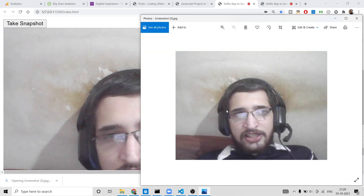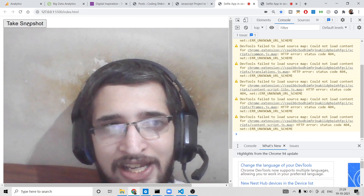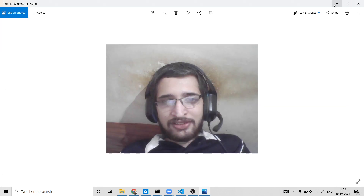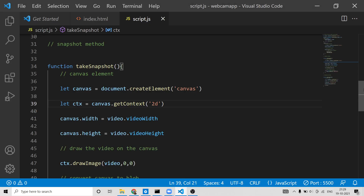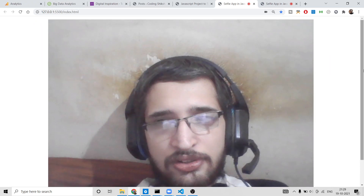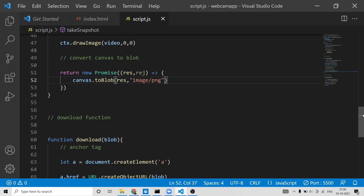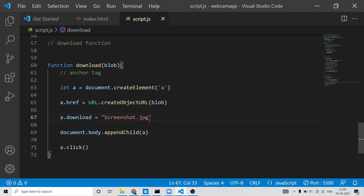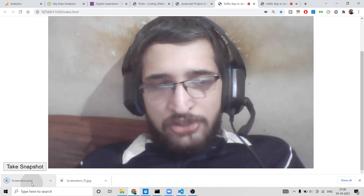After the fix, clicking 'Take Snapshot' downloads a JPG file. The screenshot is saved to your local file system. You can also change the image format — replace 'jpeg' with 'png' in canvas.toBlob() and update the filename to 'screenshot.png'. Clicking the button again downloads a PNG file instead.